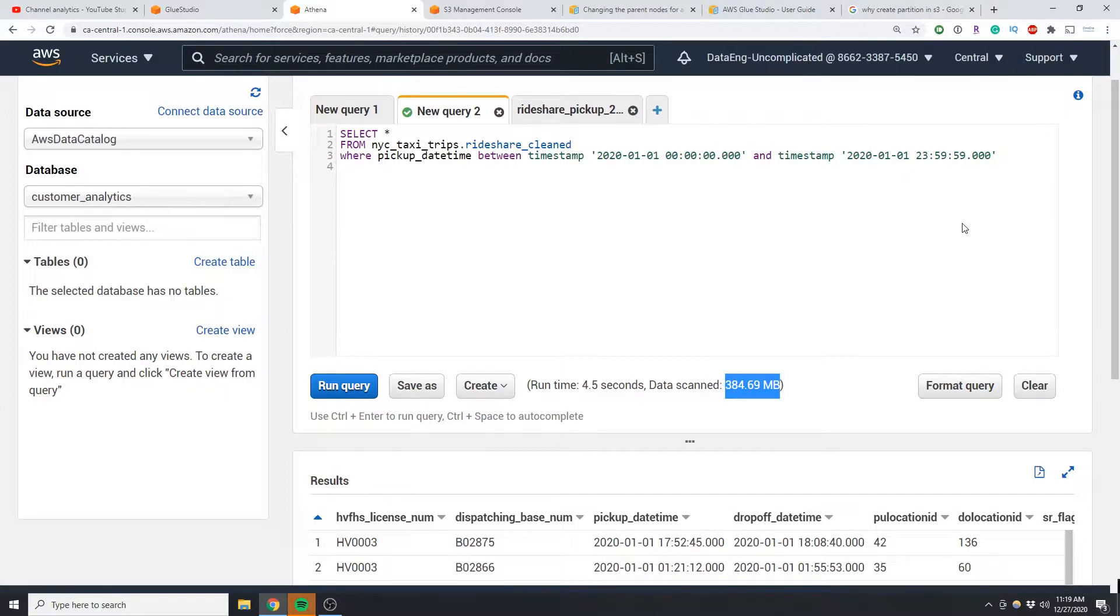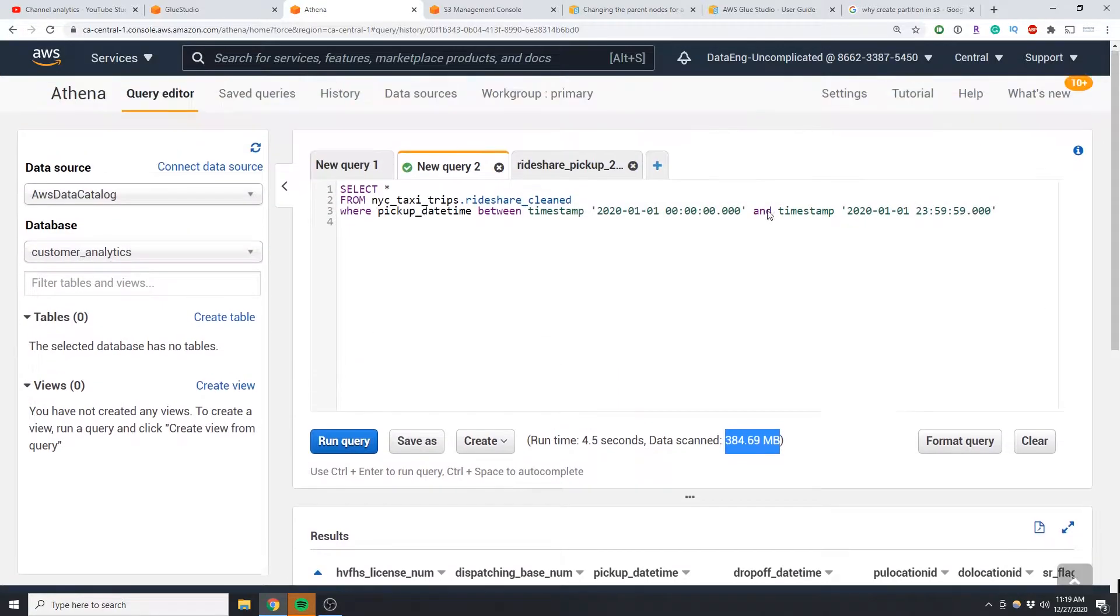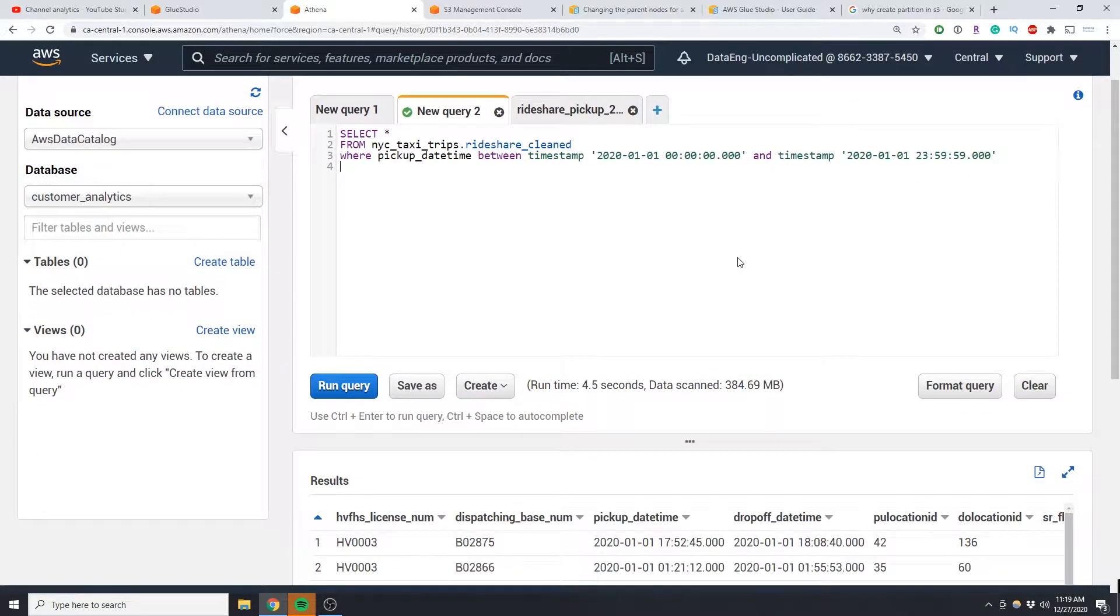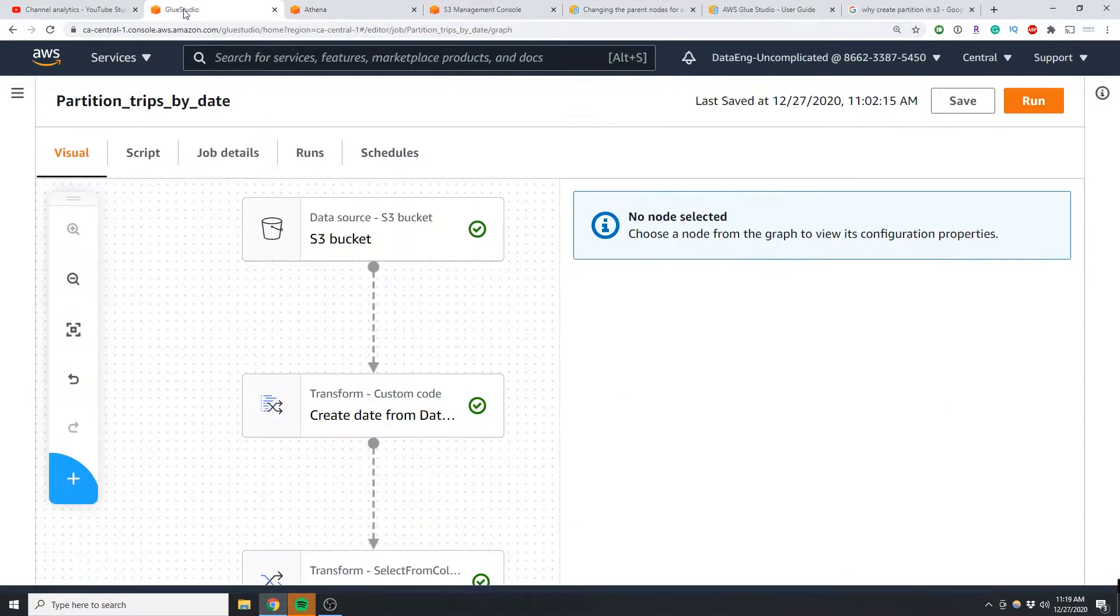So I actually had to go through my entire dataset to find data between these datetime ranges. Now if I had a partition by date, actually the query would have to scan a lot less data. So we're going to go through how to create this in Glue Studio.